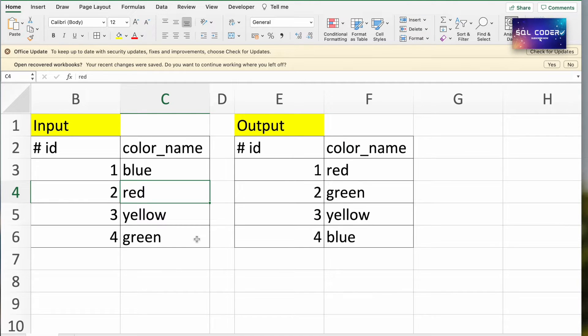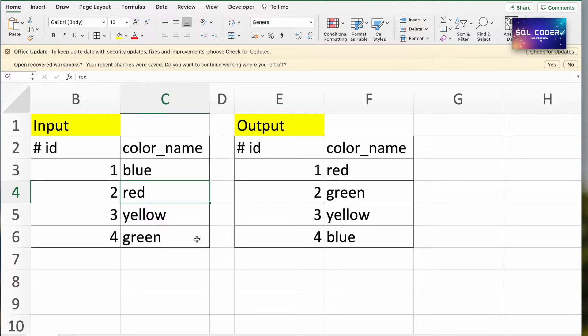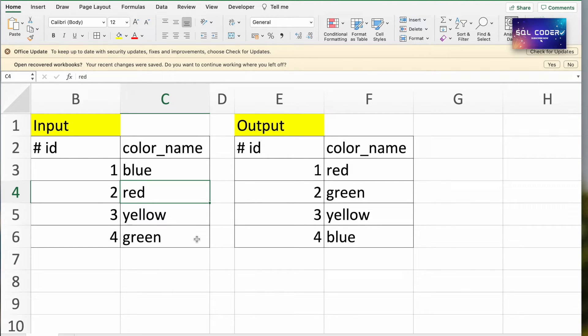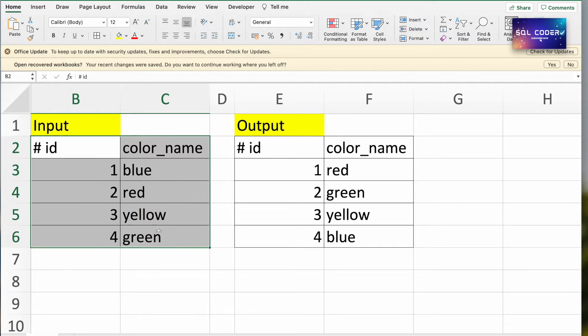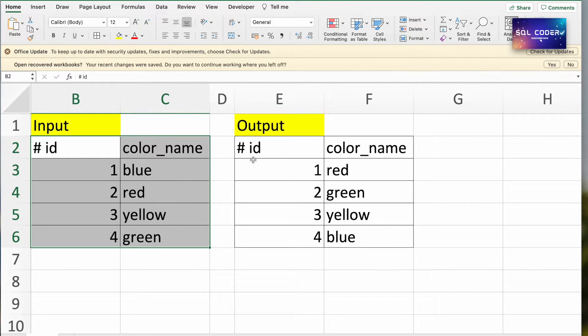Hello everyone, in this tutorial we will learn how to use the CASE statement to create a new column with custom values based on existing data. Consider we have a table called color. In this table we have ID and color name - these are the records present in this table. Without updating the table, we need to update the color name using the SELECT statement.